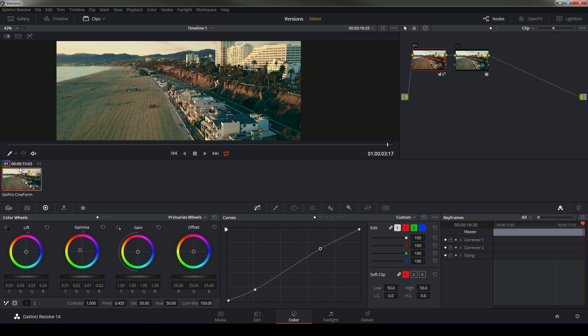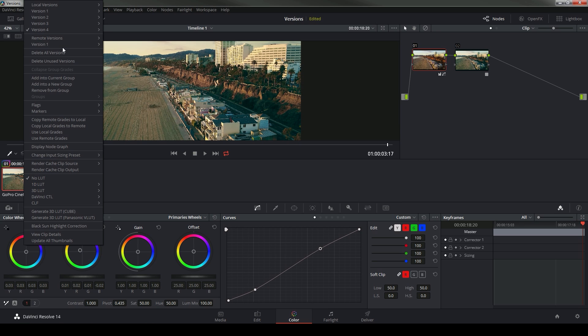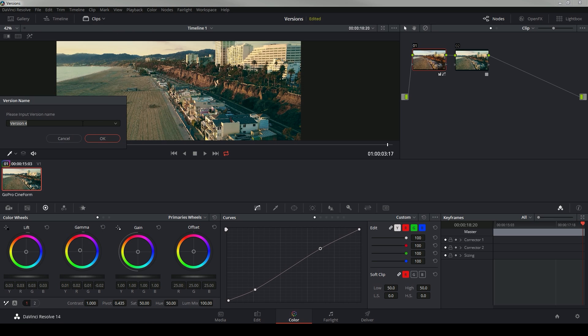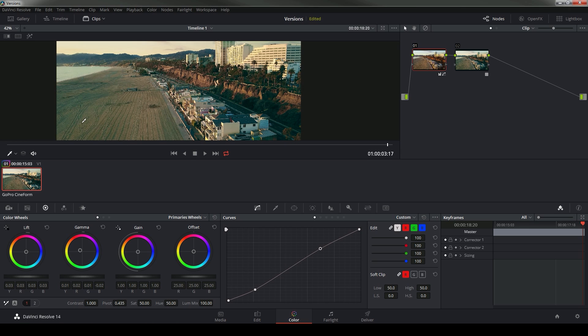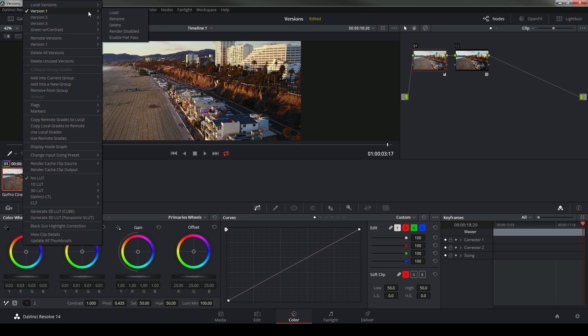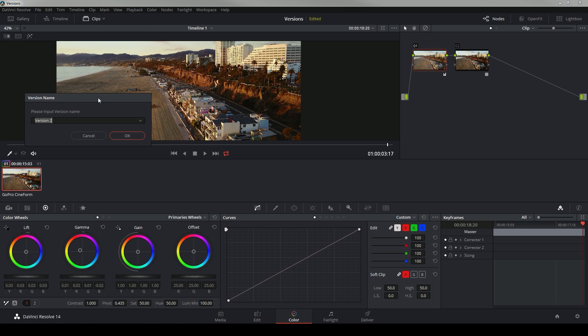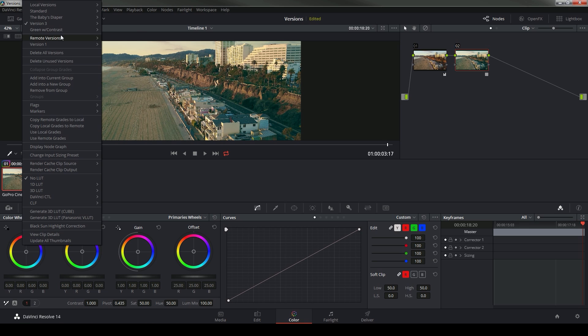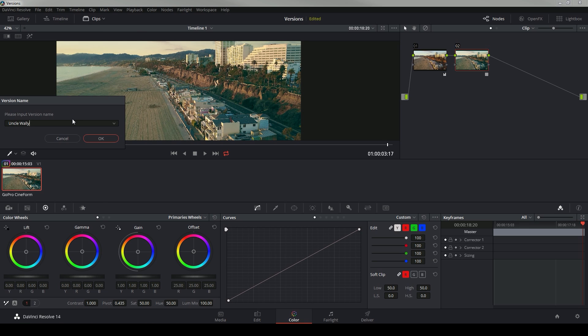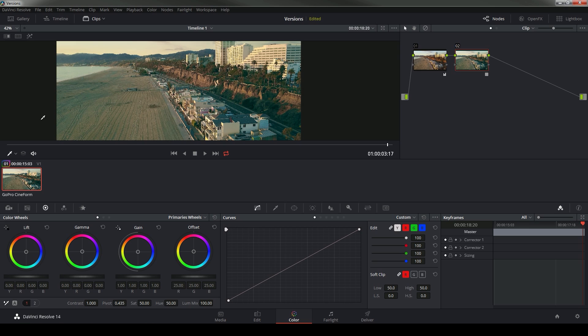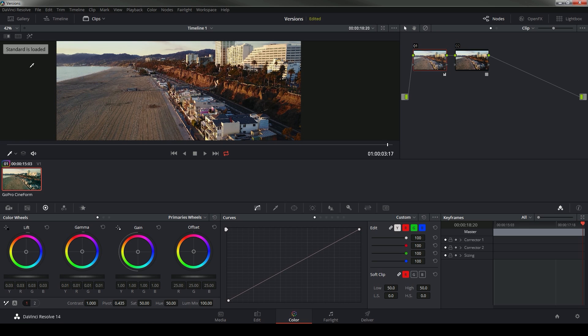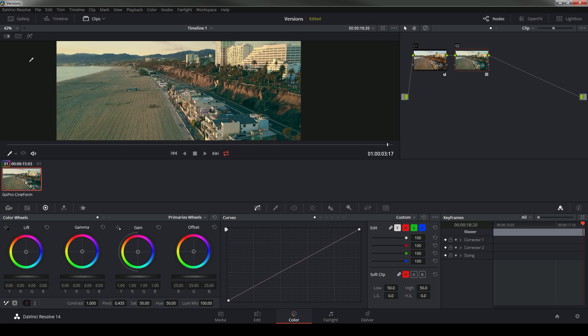And you can even right click and go into your menu here and rename your versions. So this is green with contrast. Version one, I'll call standard. You can even name them fun things like the baby's diaper or uncle Wally. And then if I hit N, it will tell me green with contrast is loaded. Standard is loaded. The baby's diaper is loaded. Uncle Wally is loaded.